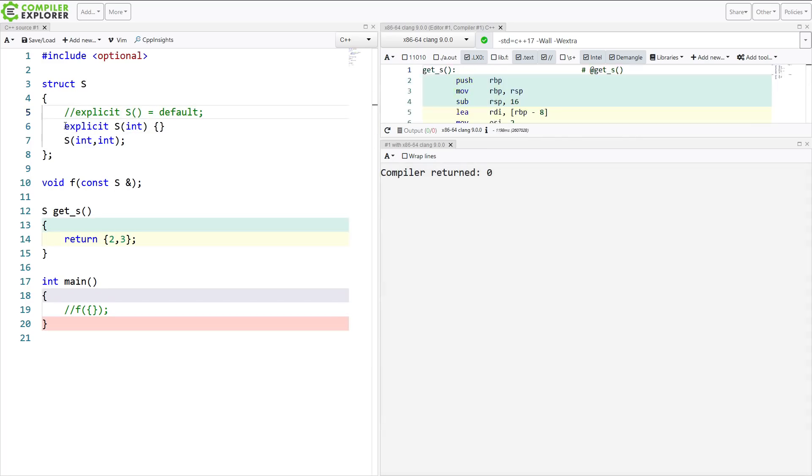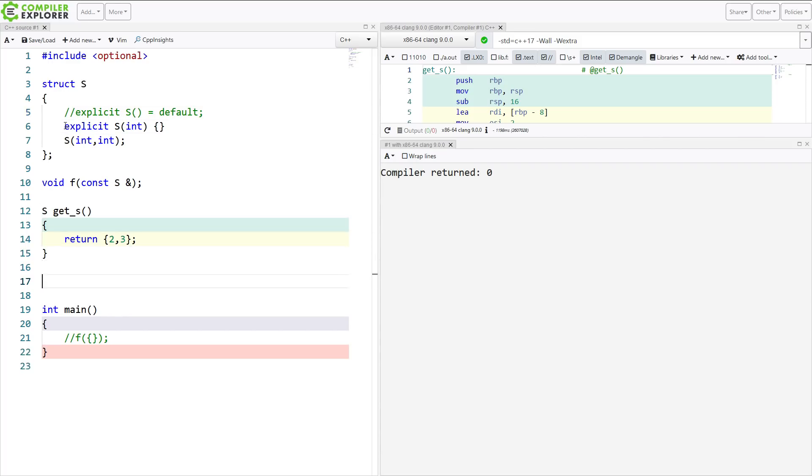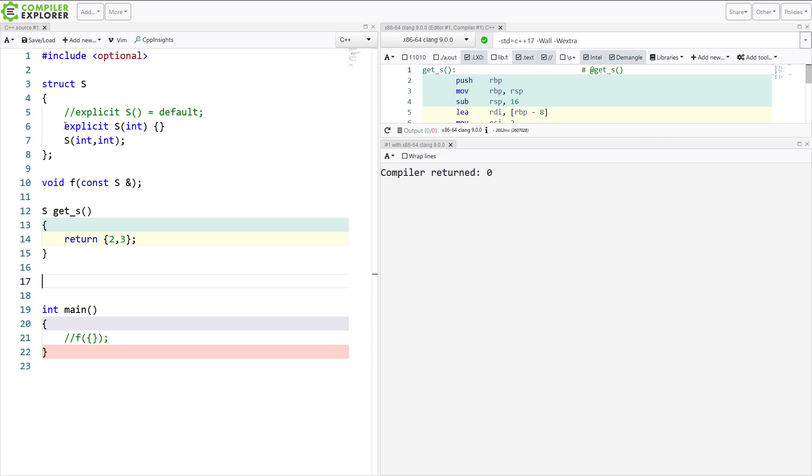Now I will say I am very much in favor of the single parameter constructors always being explicit. There's just far too many places where implicit conversions can really get us into trouble, cause a lot of unnecessary overhead when we're not paying attention.